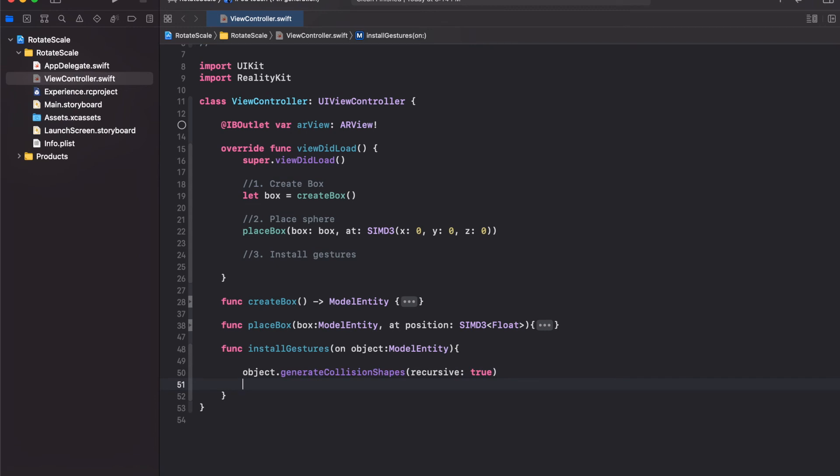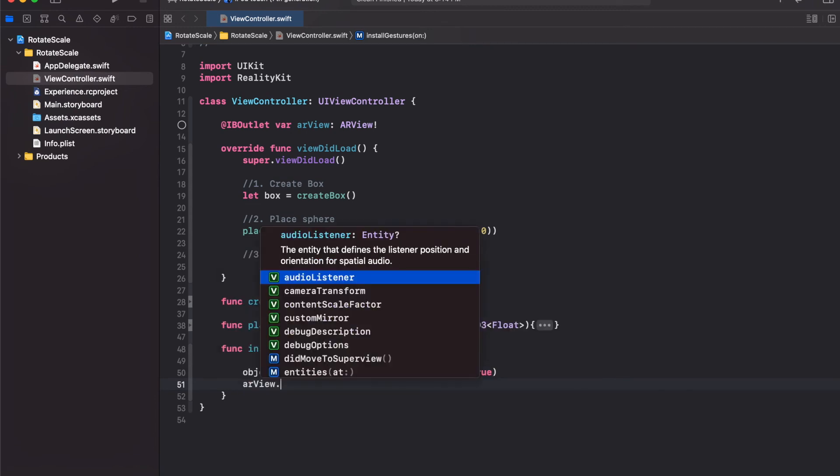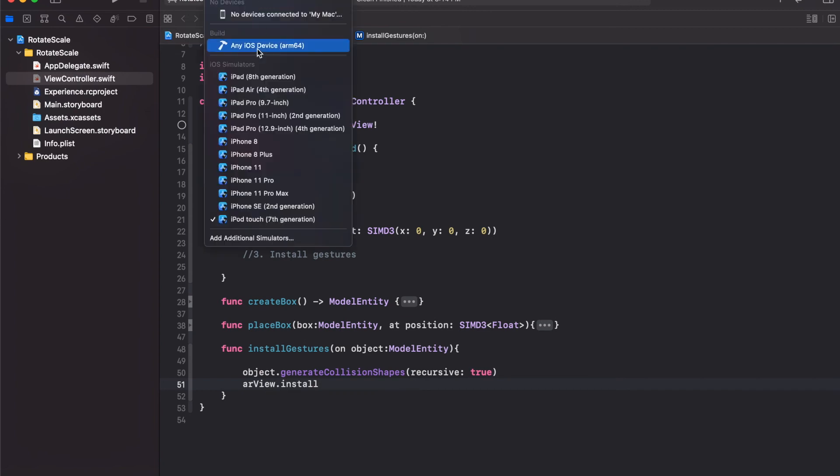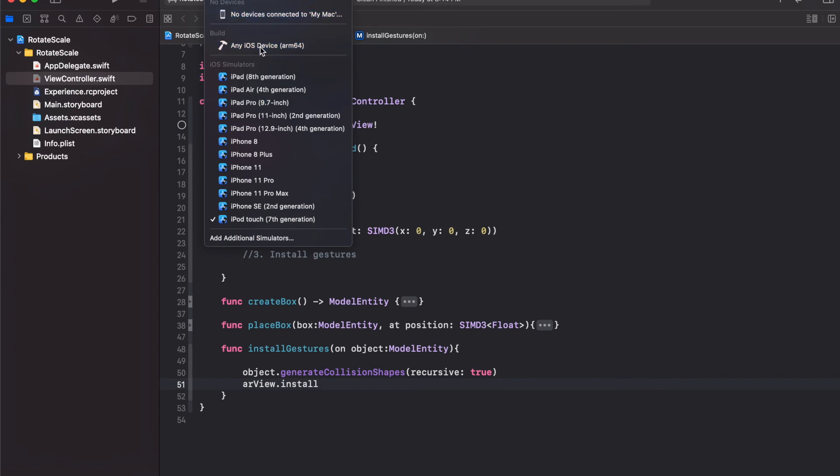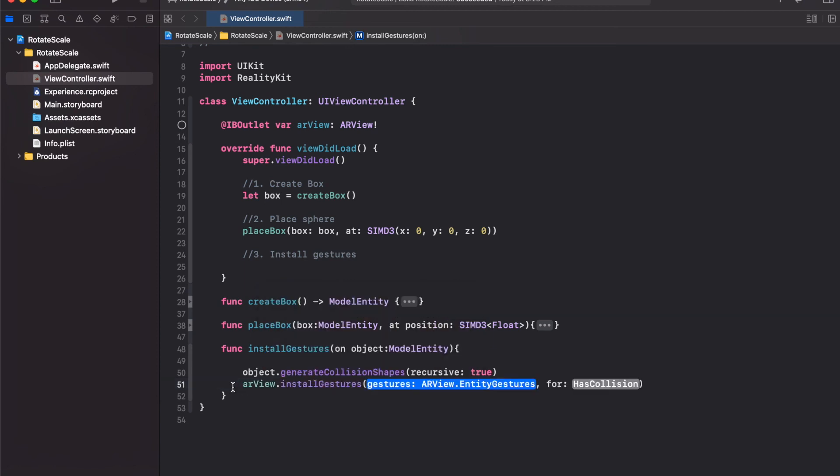Then we're going to take the ARView and install gestures. This method is not being recognized because we're using a simulator. For this to work, we need to either choose any iOS device or an actual device. So we're going to choose any iOS device. Now if I try this again, ARView.installGestures. Great, it's working. With this method, it essentially simplifies everything. It simply installs the gestures we defined here onto an object which has the collision component, which we generated here.